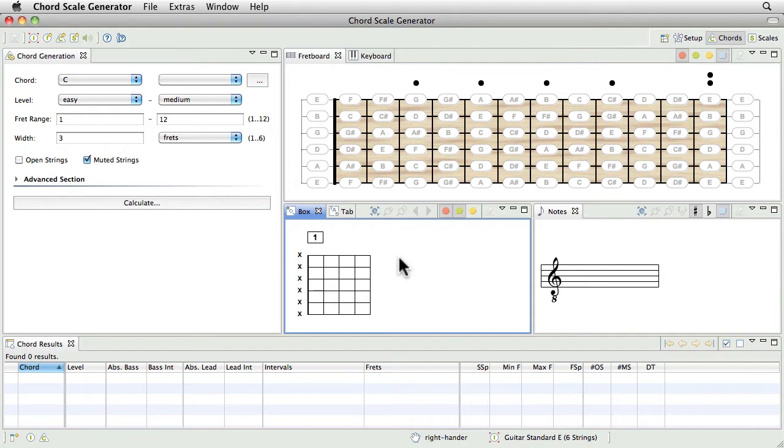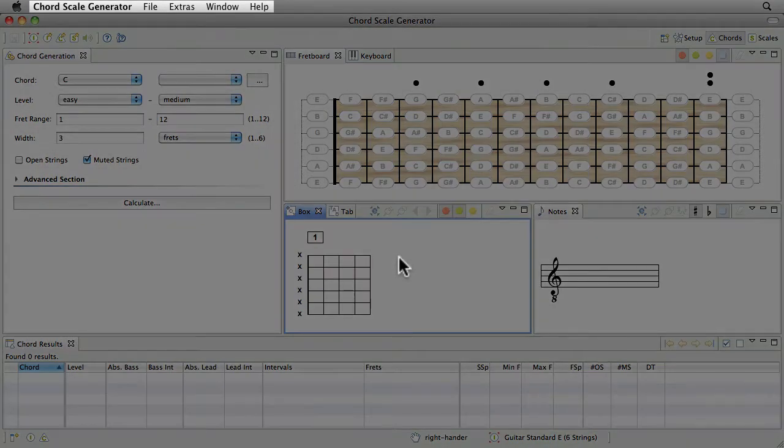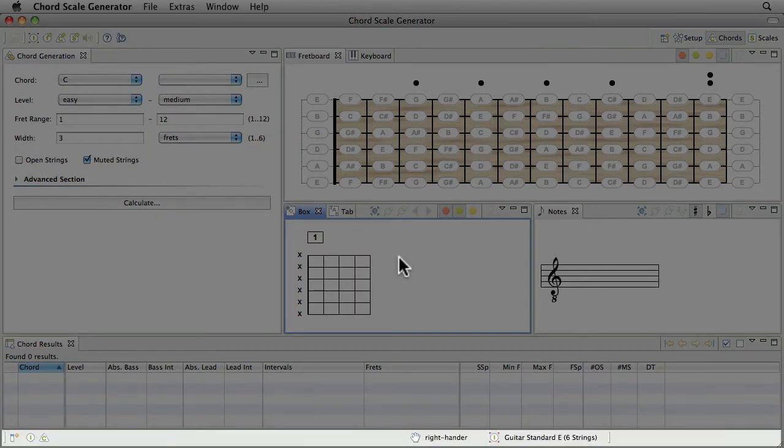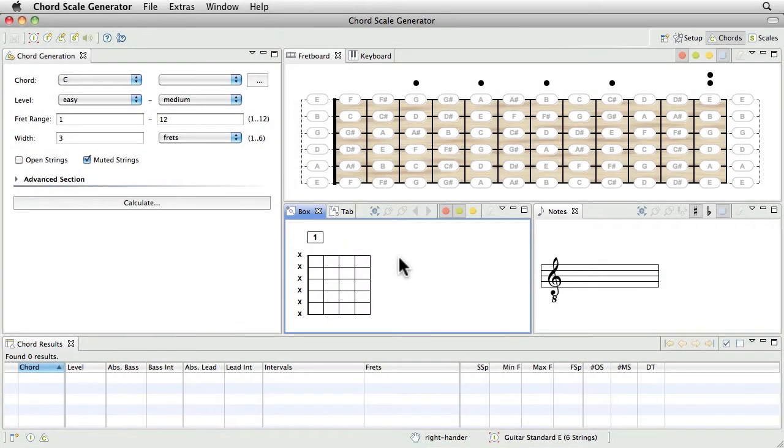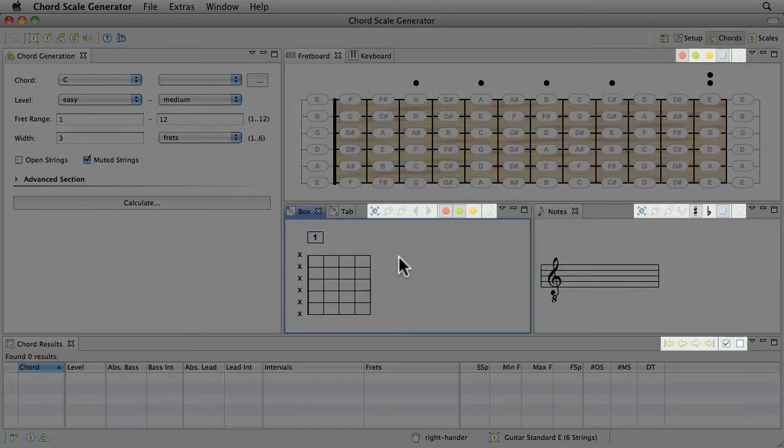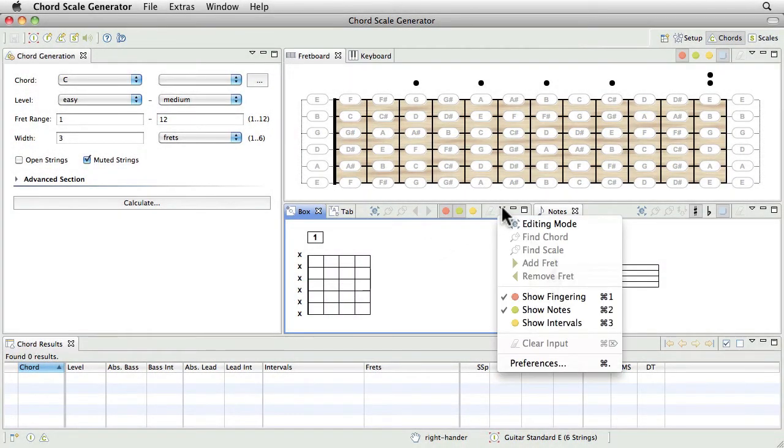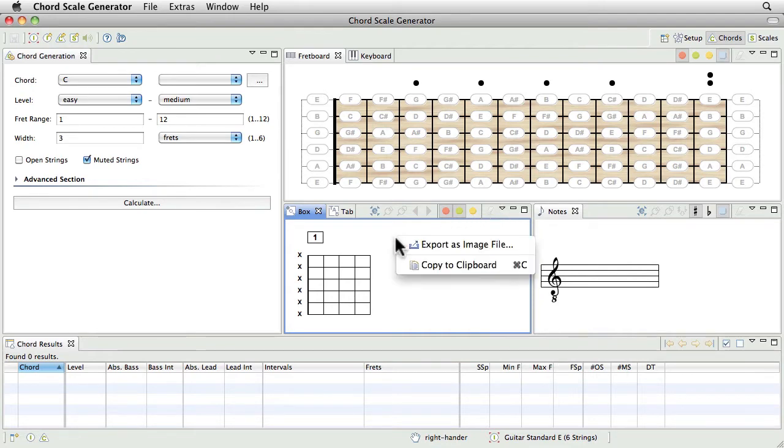As most applications, the ChordScale Generator provides a global menu, a global toolbar and a status bar. Besides, the particular views possess their own toolbar and menu, as well as in most cases a context or pop-up menu.